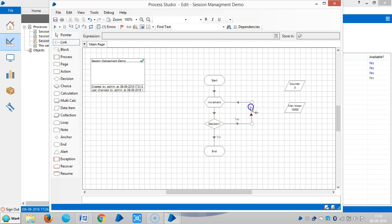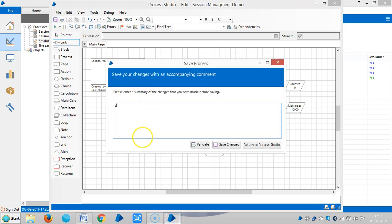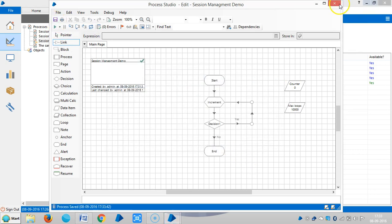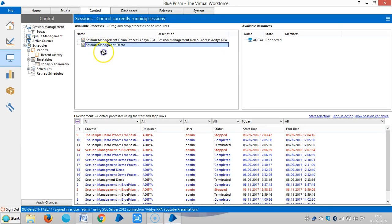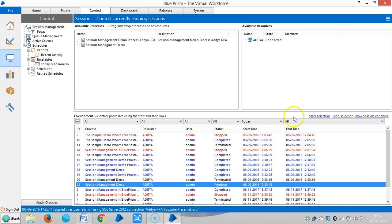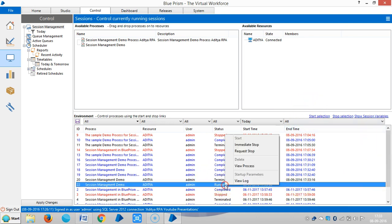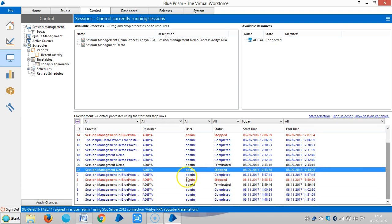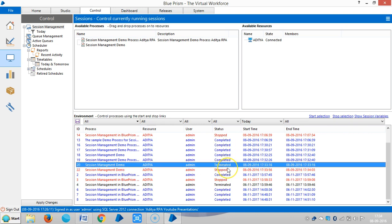Let me fix that by using the Link stage. Go to Control Room, drag and drop Session Management Demo onto the machine. Highlight the pending status and click Start Selection — now it is running. If I do an immediate stop or forced request to stop, it shows red color. So to summarize: Pending shows orange, Completed shows blue, Running shows green, Forceful stop shows red, and Terminated by machine shows black — five different colors.